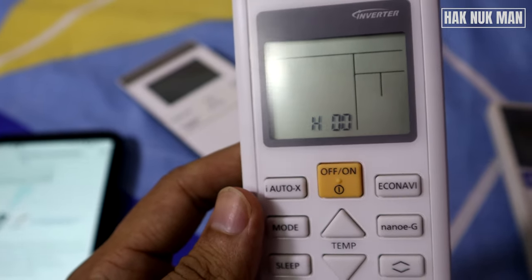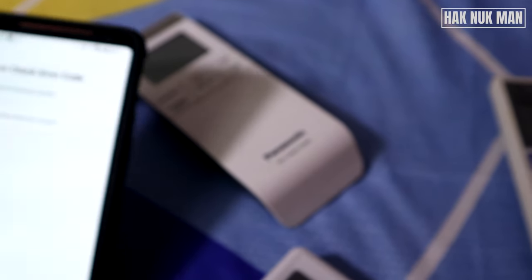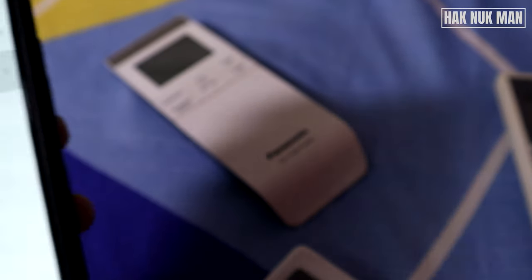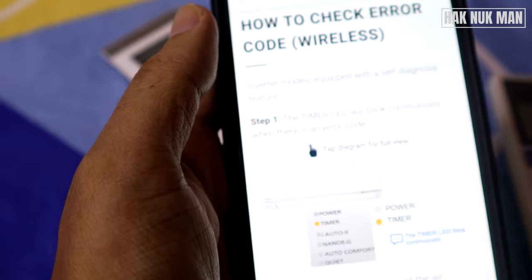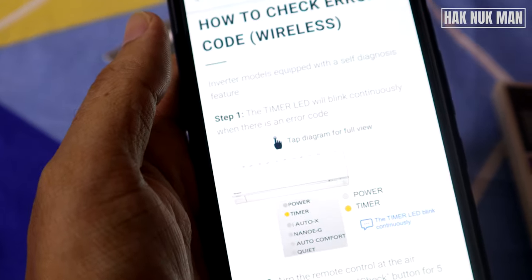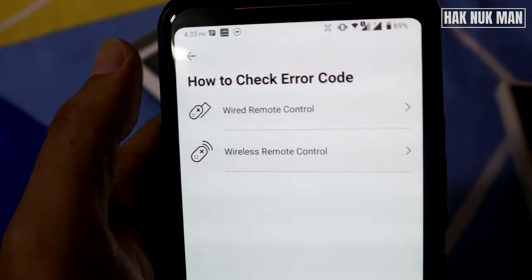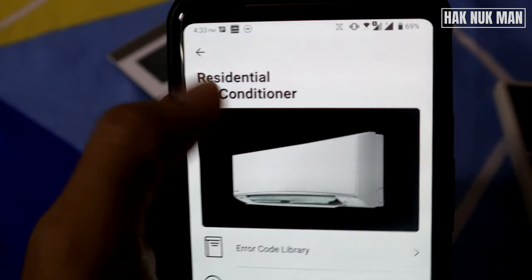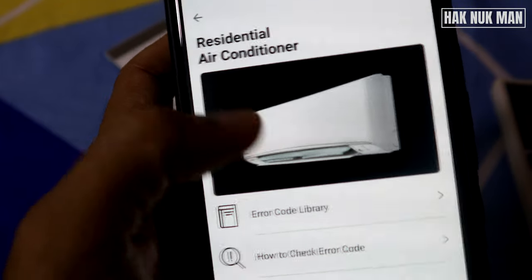Now my code shows on the remote. Take it back to your software, press the back button, back one more time, and go to the error code library.